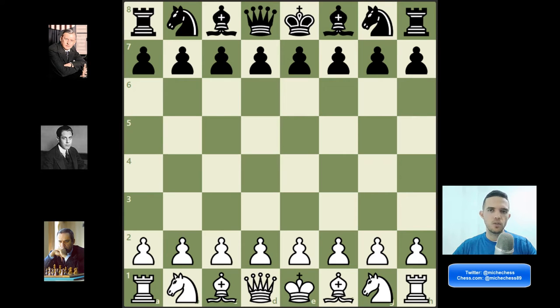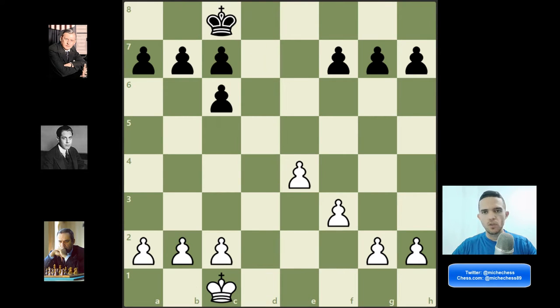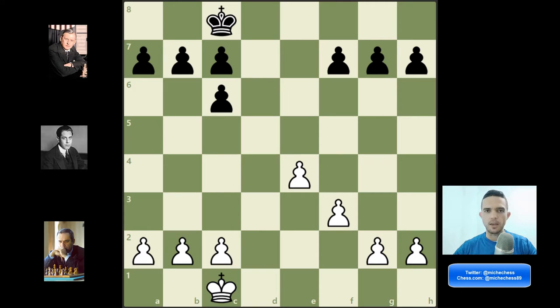I'm going to show you how to get from here to here and then I'm going to show you how to win this endgame that we have on the board right now. Let's go for it.